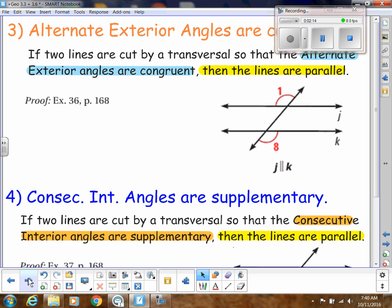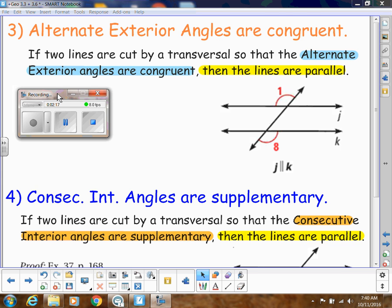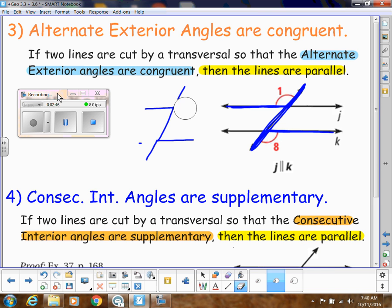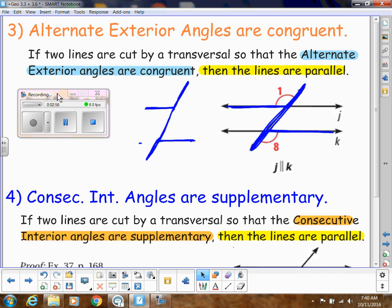We also had alternate exterior angles. So if I know that alternate exterior angles are congruent, then the lines are parallel. Unfortunately, I don't have a nice letter shape for that one. So if you can think of a cool thing to help you remember that shape, let us know in class. But basically, if we know alternate exterior angles are congruent, then those lines are parallel.